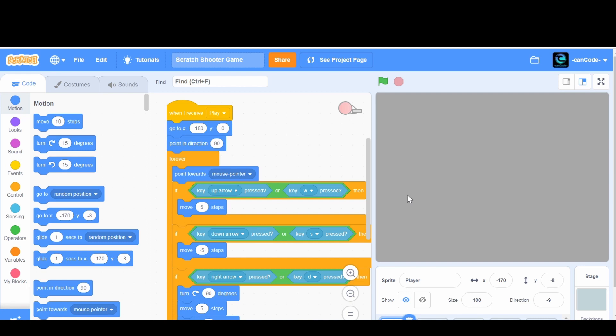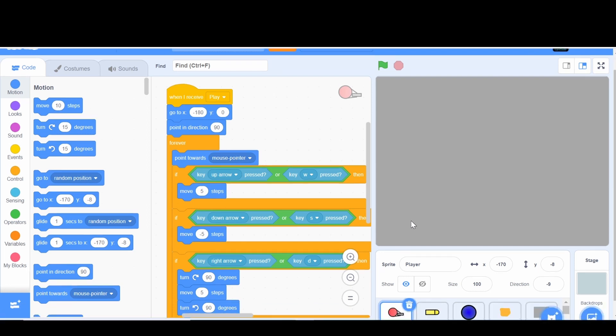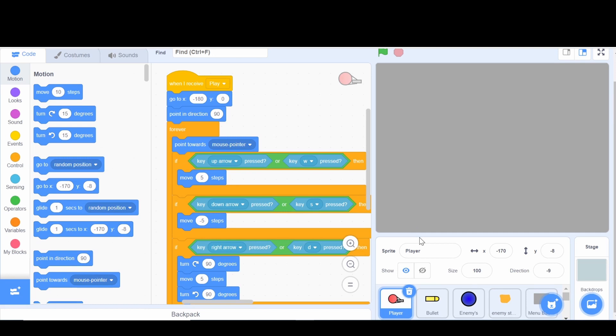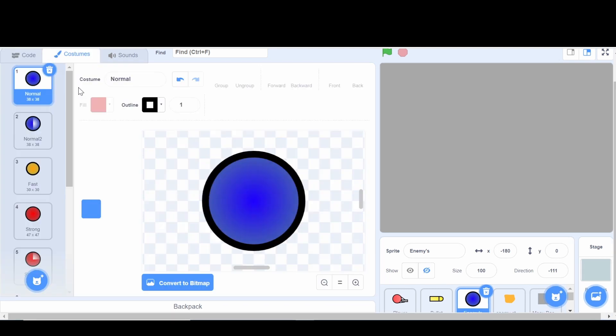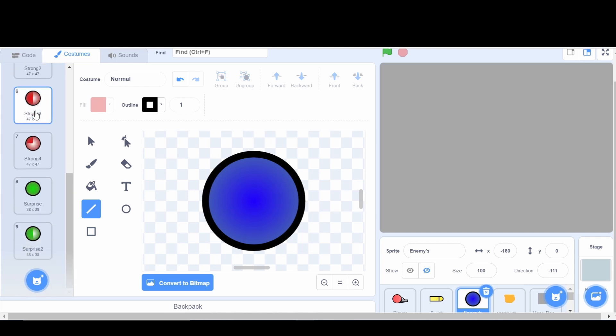Hey guys, and welcome back to CanCode. Today we are on part 24 of our shooter game, and today what I thought we were going to do is make kind of like a boss, make like a bigger enemy that comes around a little bit, but it's just really big and harder to defeat. So let's just do that.